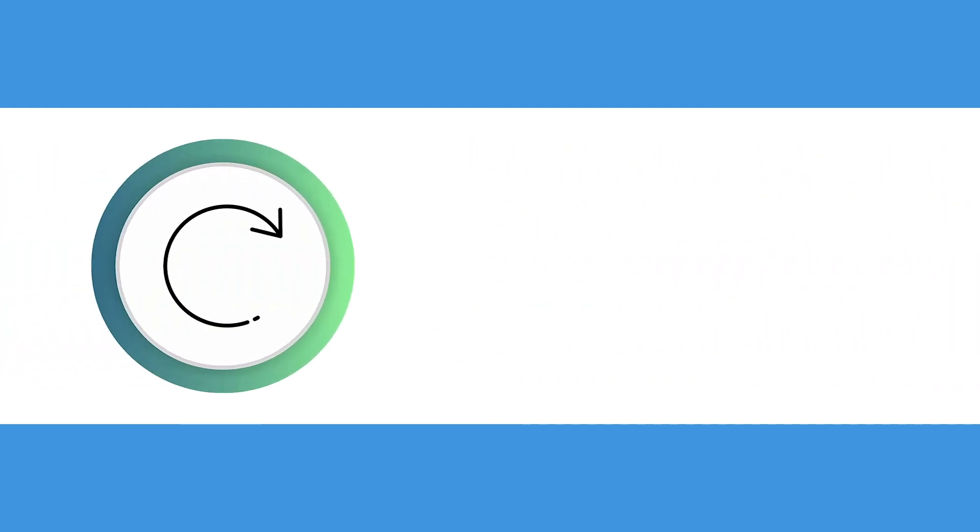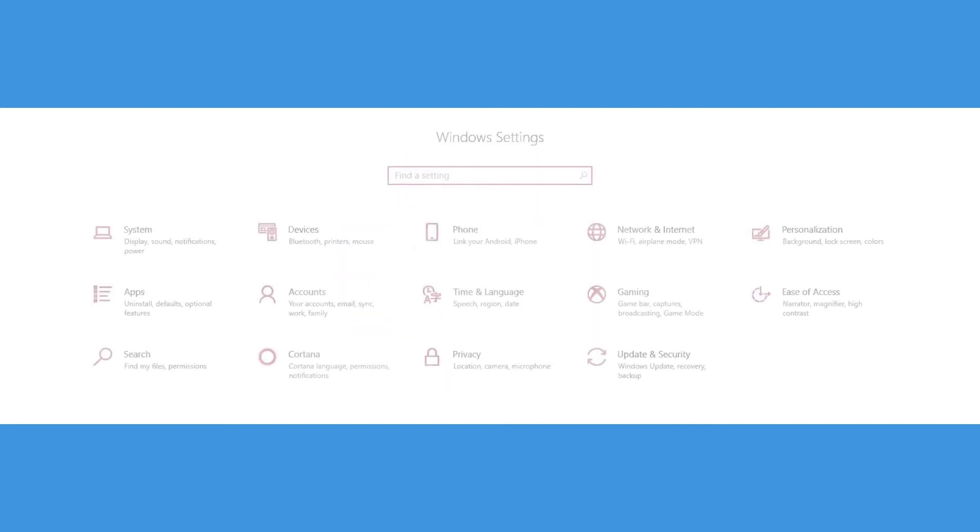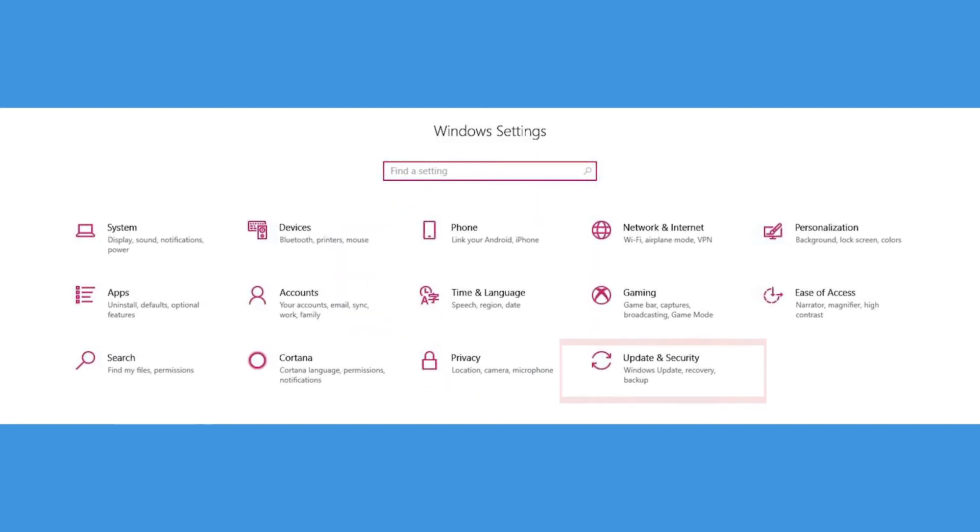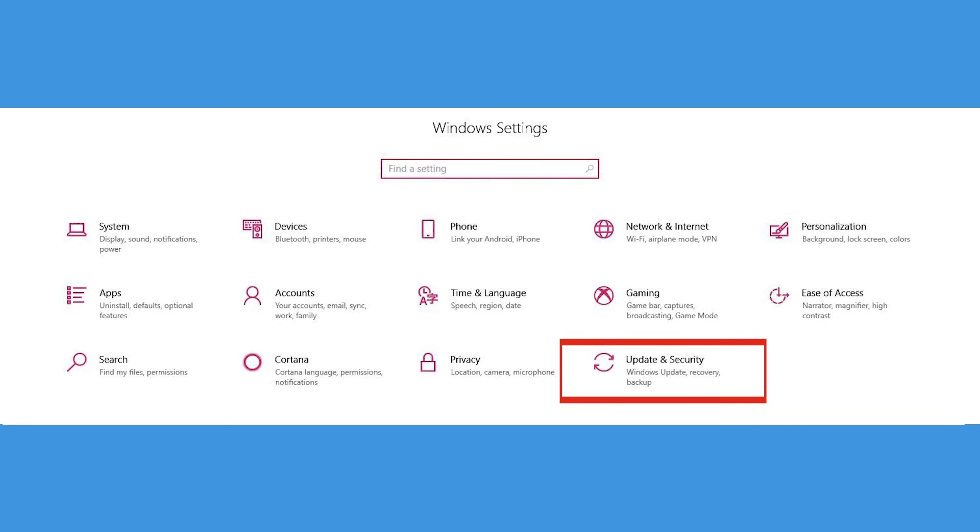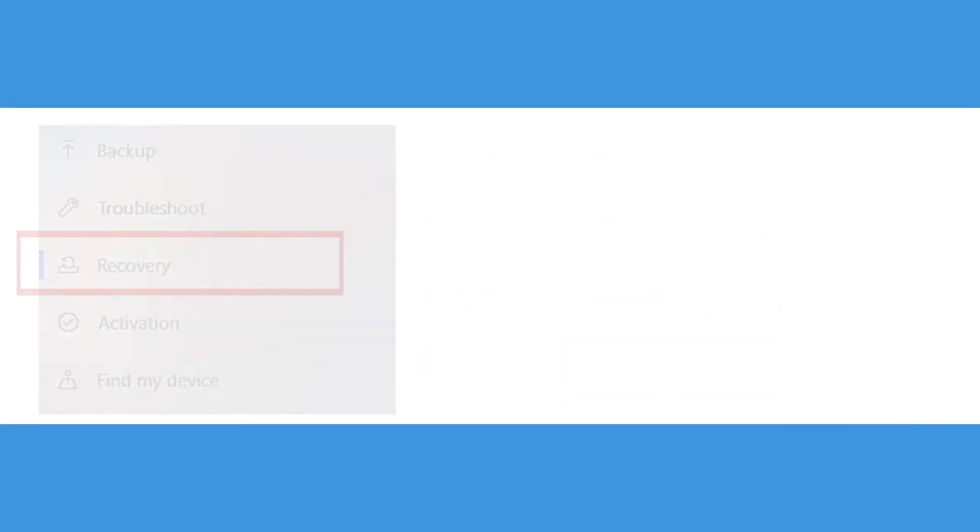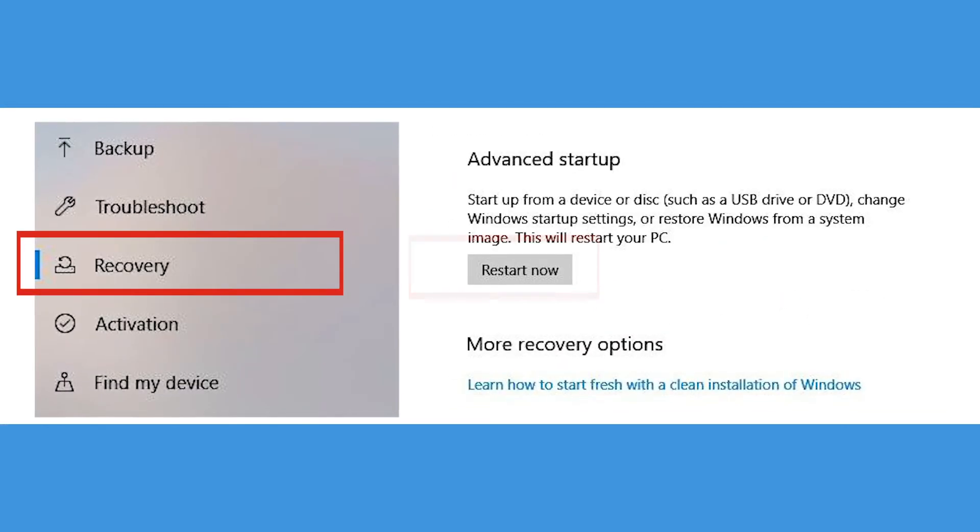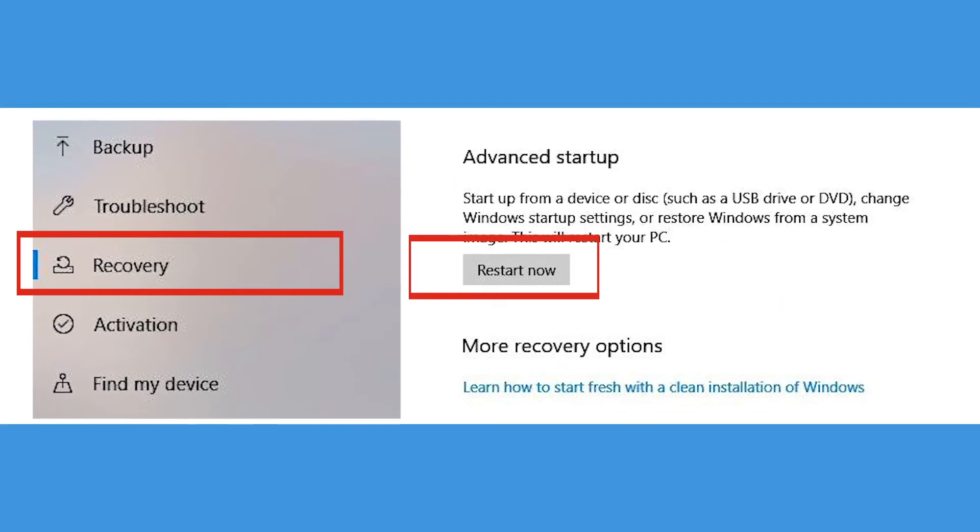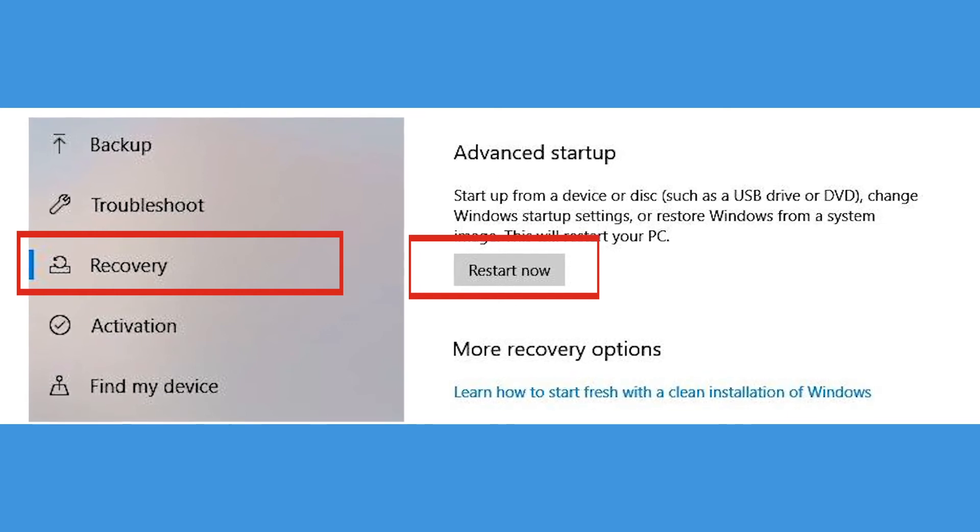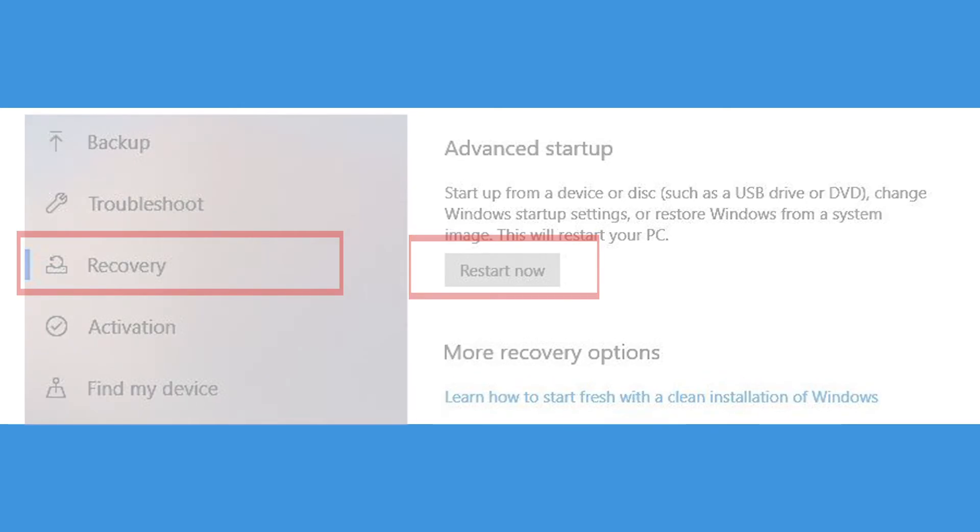Follow these steps to manually boot your Windows computer into safe mode. First press the Windows button, then click on Settings. From there select Update and Security, then Recovery, then under Advanced Setup, click Restart Now. Let the computer restart, and then you'll be presented with a list of options.